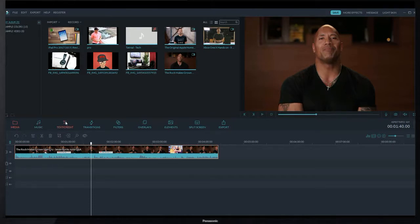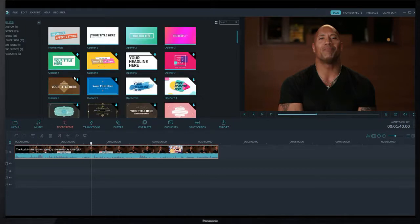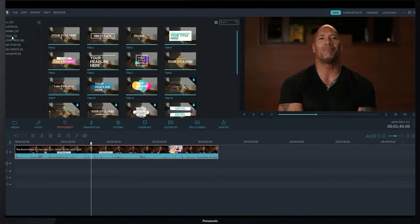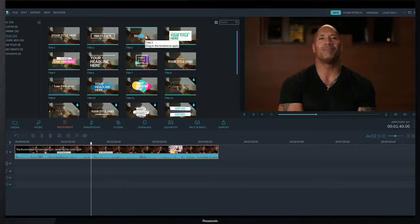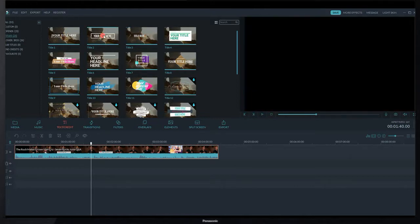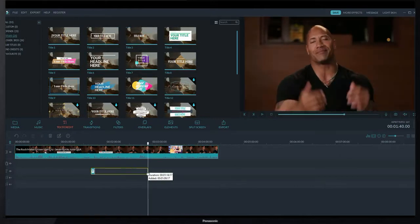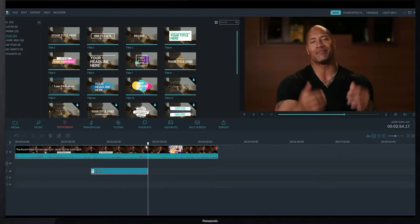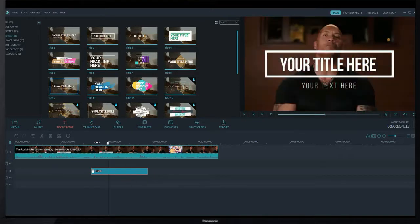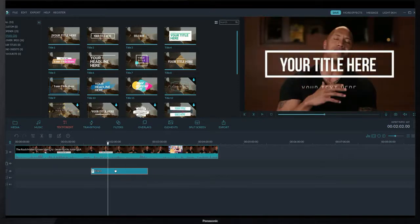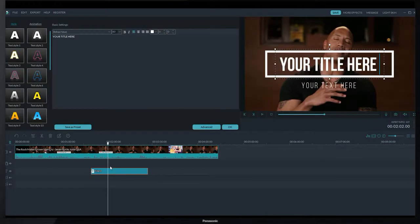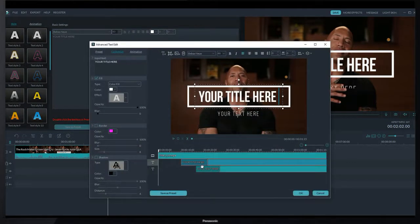To add a new text I just click on this text icon, go to text category, and this time I add this simple text. Now I type The Rock Interview. Now I double click on this style and click on advance.